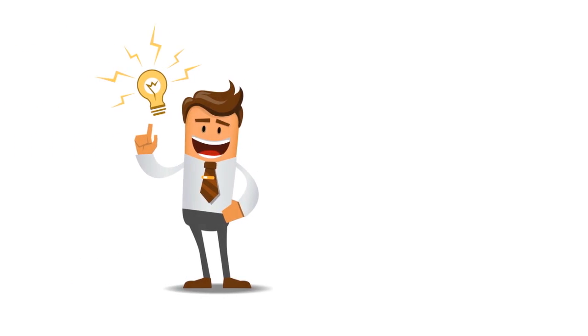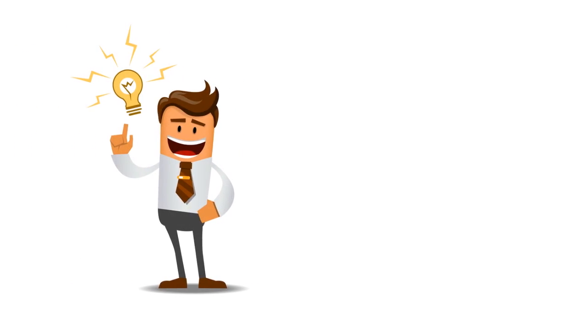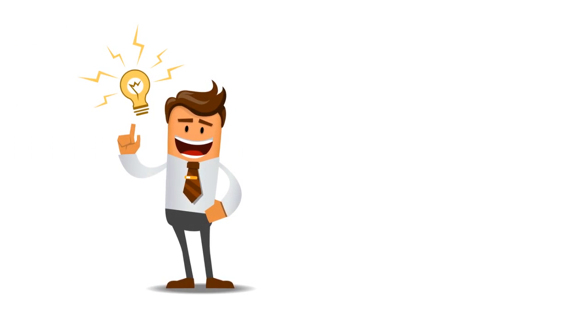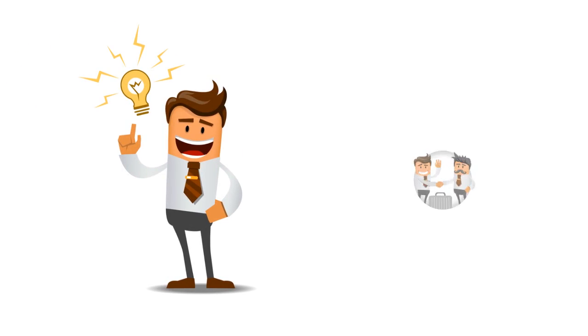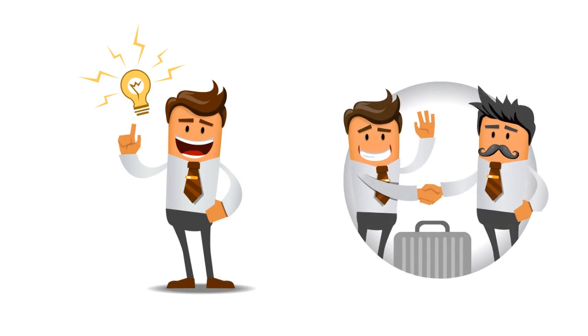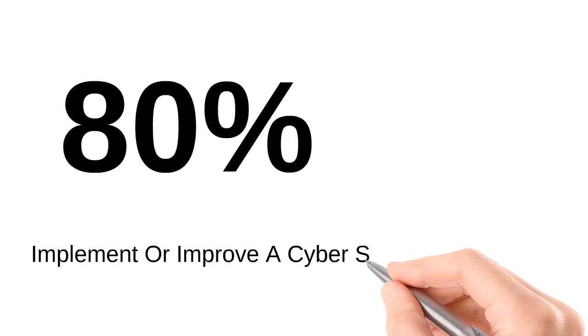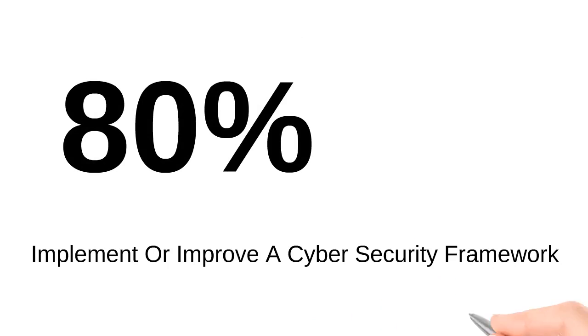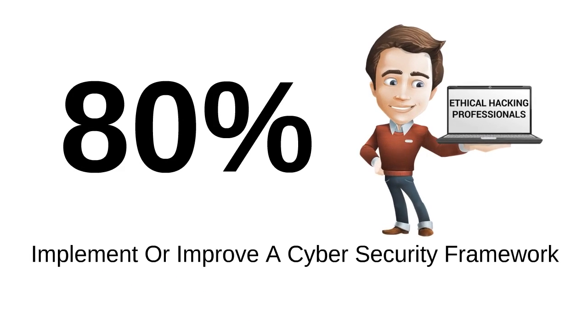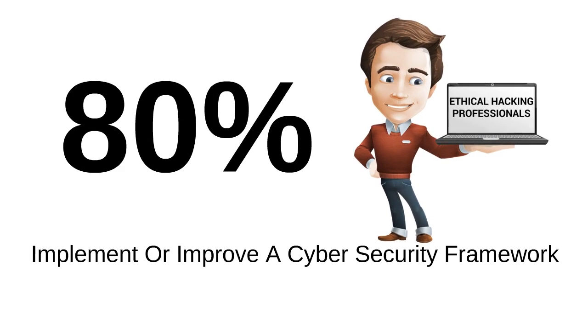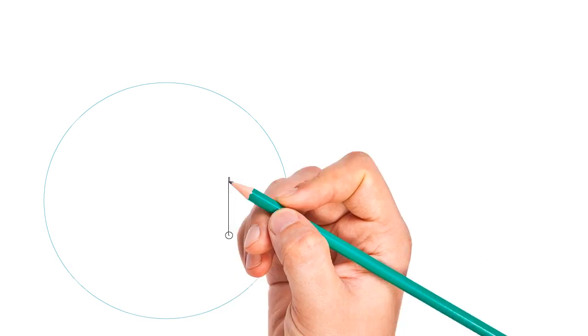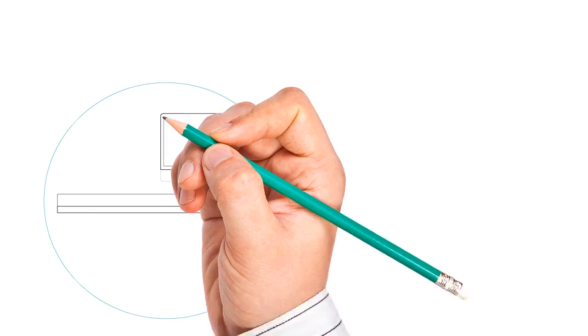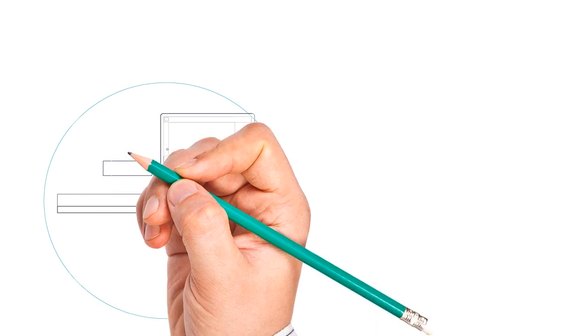And more importantly, this learning experience will make you hireable or help you obtain a deserving internal promotion. More than 80% of all organizations are currently planning to implement or improve their cybersecurity framework, and they all need ethical hacking professionals who can get the job done.